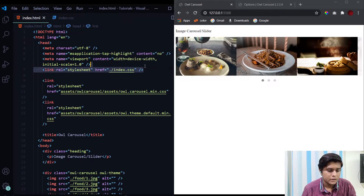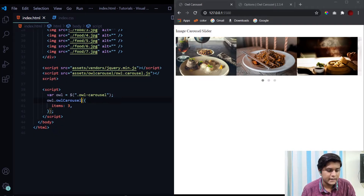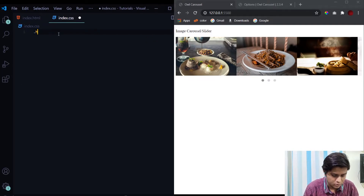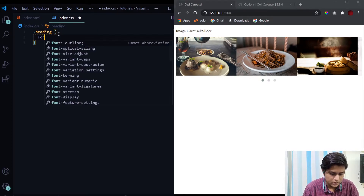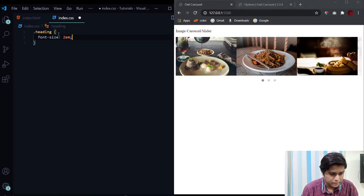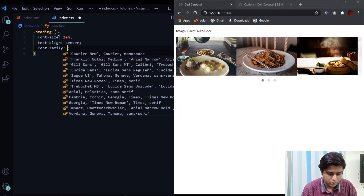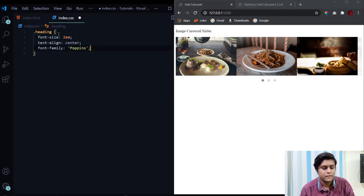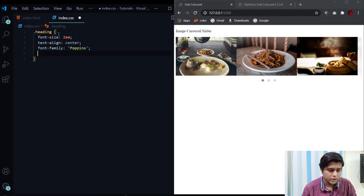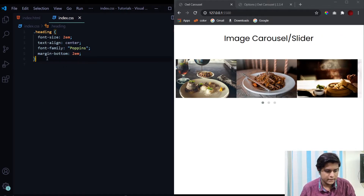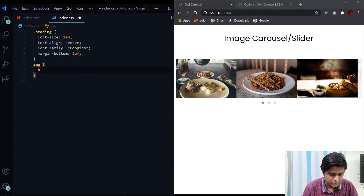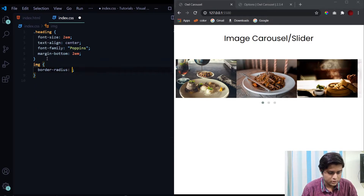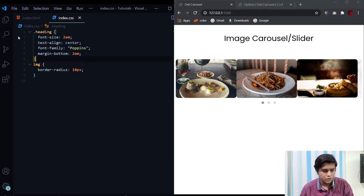Let's go to the CSS. I've already linked the index.css file. We'll just design the heading and images. For the heading: font-size 2em, text-align center, font-family Poppins — a font I use a lot, link in the description to download it — and margin-bottom 2em. For the images, we simply give them a border-radius of 10 pixels. That's it for the styling.